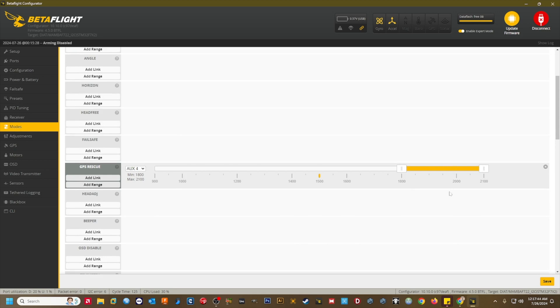When testing GPS rescue, find a large open area with minimal obstacles. Once min sats has been acquired, arm the quad and fly out well past your min distance to home. Ensure that as you are flying, the home direction arrow is pointing in the correct direction to home. If it's not pointing in the correct direction, you do not have a good 3D fix and you should not attempt GPS rescue.